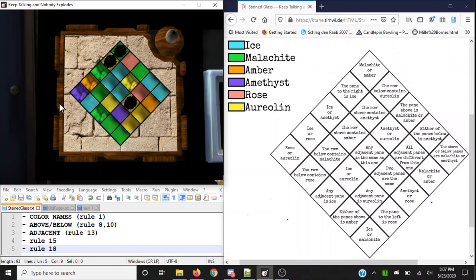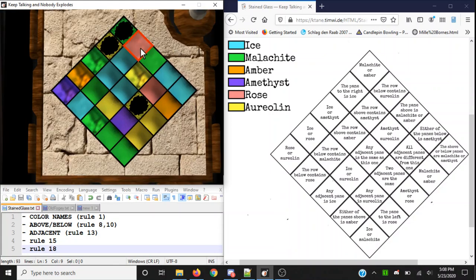With all the rules explained, you should know everything you need to solve the module. Let's just go over a solve together. I recommend that the expert defuser read all the rules in reading order: one, two, three, four, five, six, and so on. We'll start with number three — 'The row below contains aureolin' — yellow, that's false. If you can read the colors alongside the color names, that really helps out.